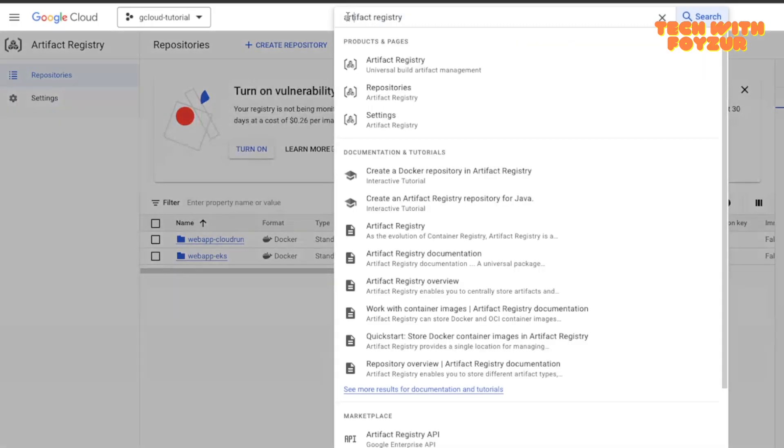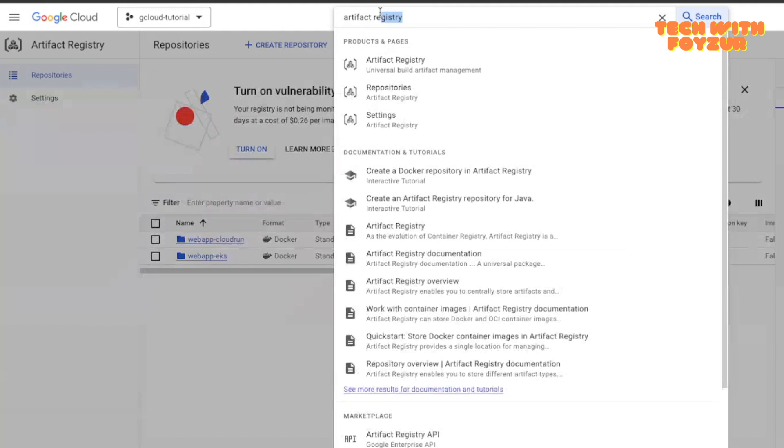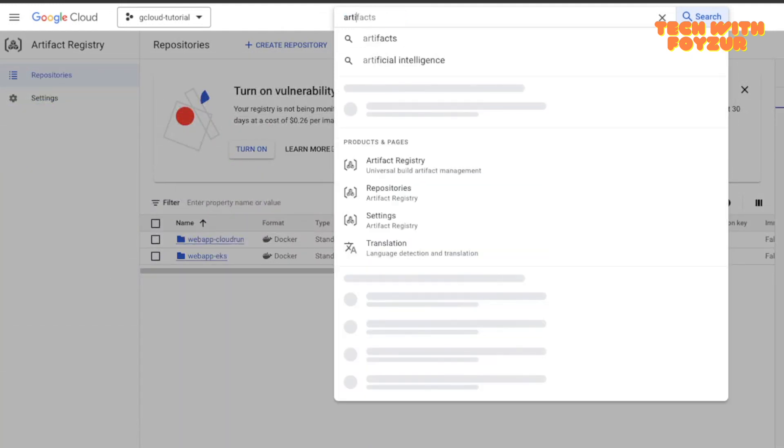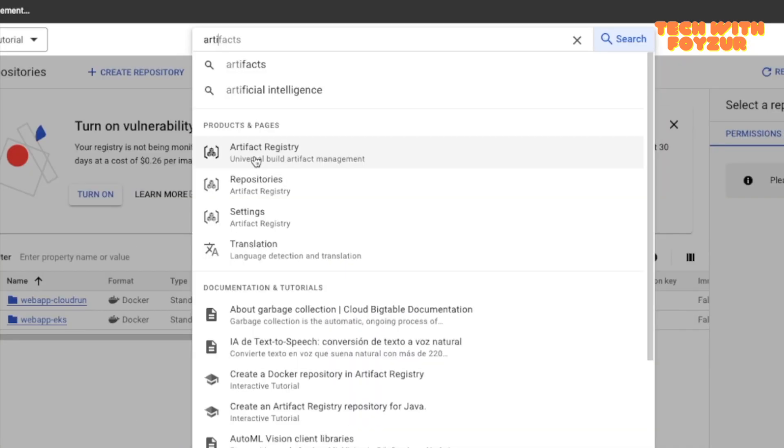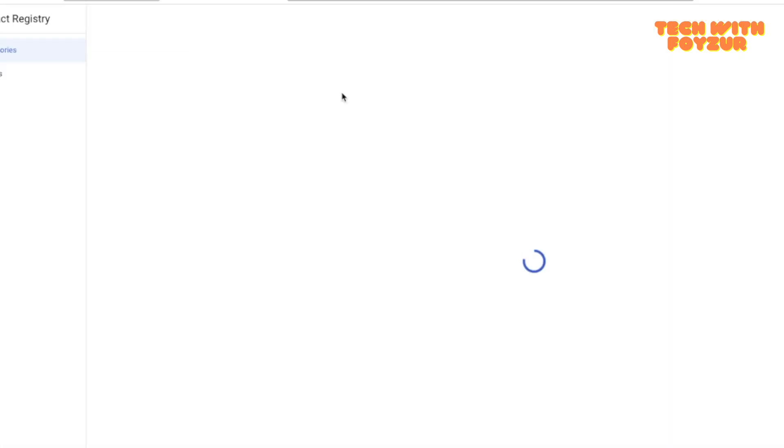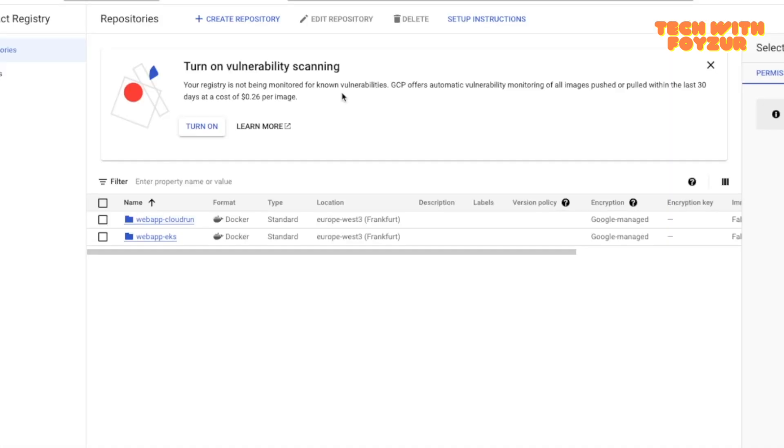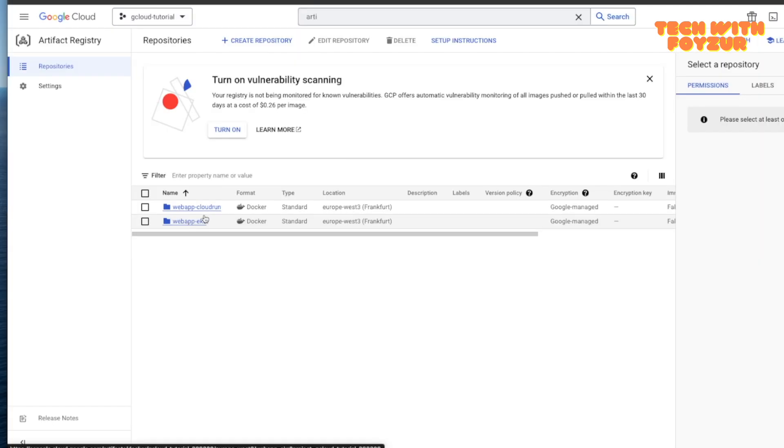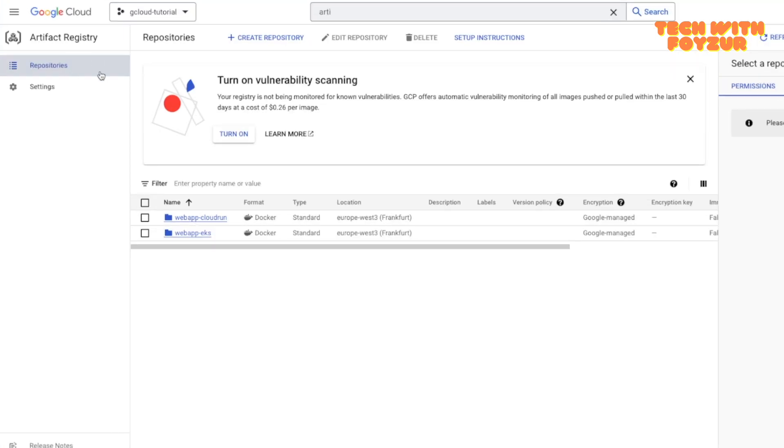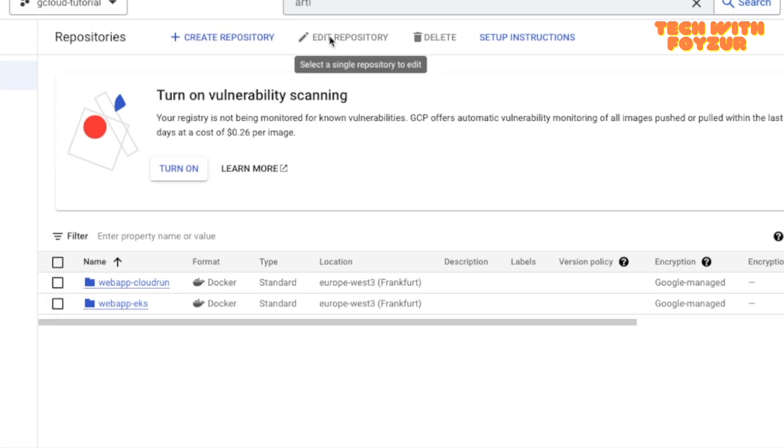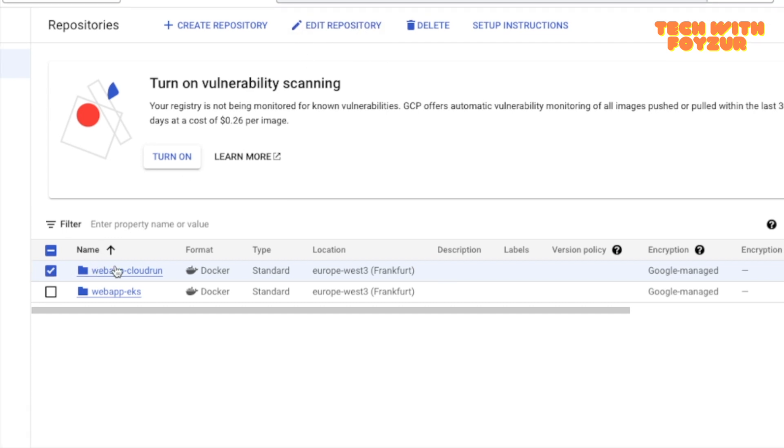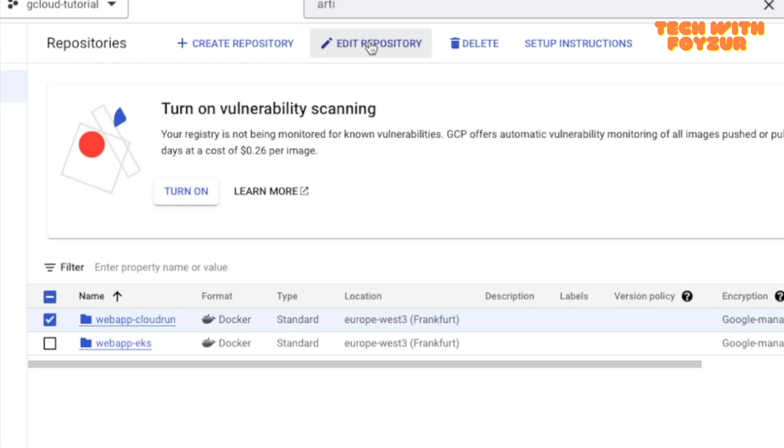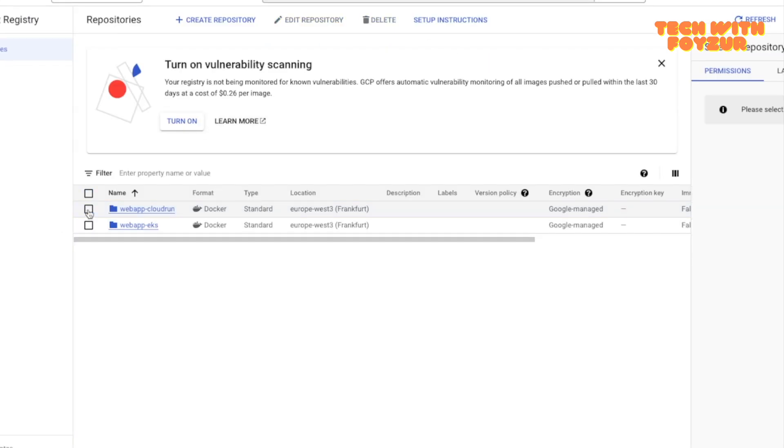Search Artifact Registry. This is like a global search. If you're searching for some product, you can just type in here. We are looking for Artifact Registry. I'm going to click on this. I have got two images already here, we are not going to talk about it. Once you go here you would see Create Repository. If I want to edit something I would just click on that particular one and hit Edit Repository.